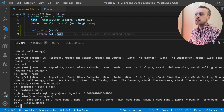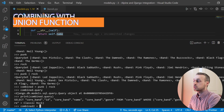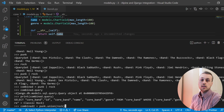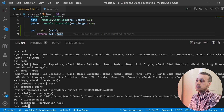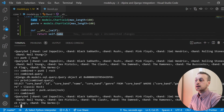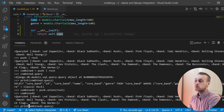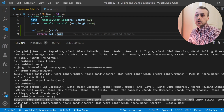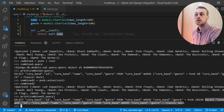An alternative way is to set a variable called combine_two equal to punk.union(rock). This takes the punk bands and unions that query set with the rock bands, giving back another query set. If we look at the query that was issued and print it out to the terminal, we see it's slightly different — we get all bands where genre is punk, then UNION that with all bands where genre is rock. It's a different SQL query under the hood.